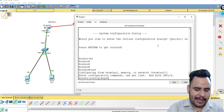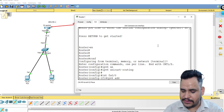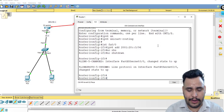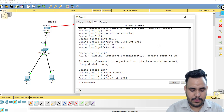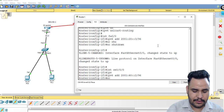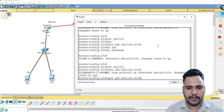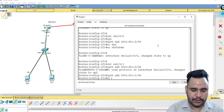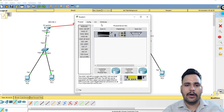On Router 2: enable, config terminal, same as before — ipv6 unicast-routing. Then interface fa0/0: ipv6 address 2001:20::3 /96, which is the gateway for the LAN. Then serial 0/0: ipv6 address 2001:40::2 /96 — this link connects to Router 1. Serial 0/0/1 gets 2001:50::1 /96. No shutdown and do write. Router 2 is now configured.